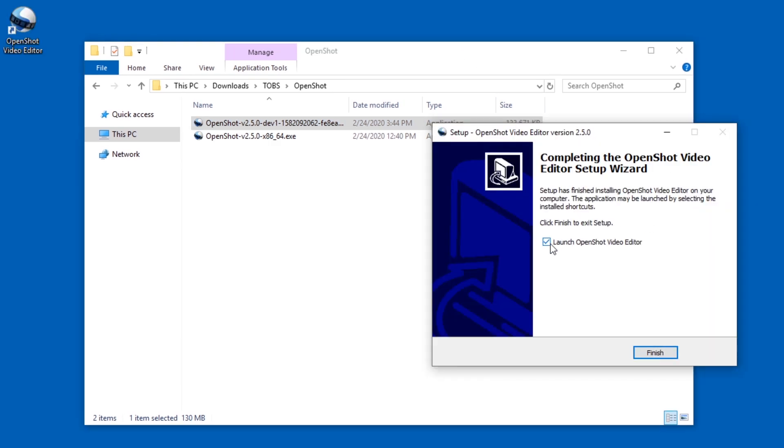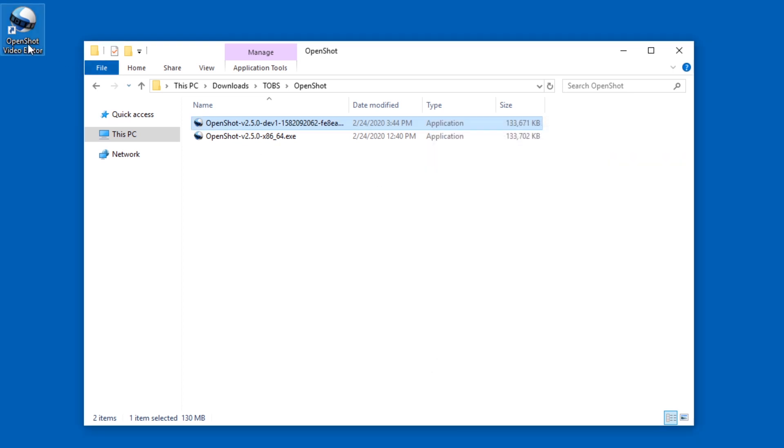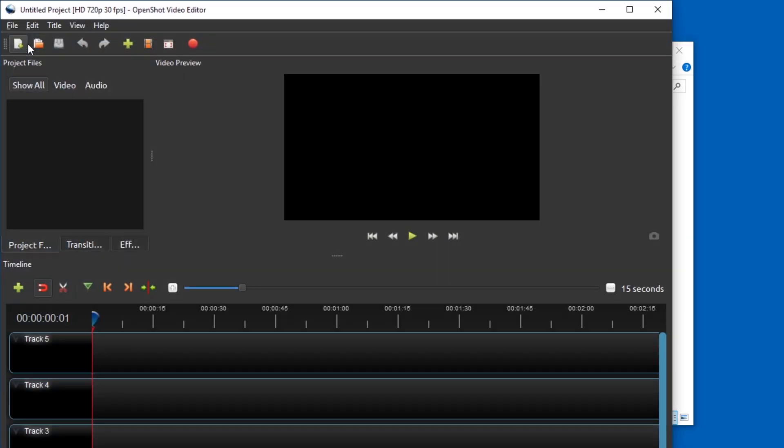Meanwhile, this one finished and we can launch it, or just wait for the icon to be clicked. Well, and here it is.